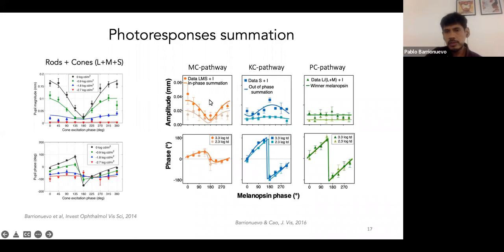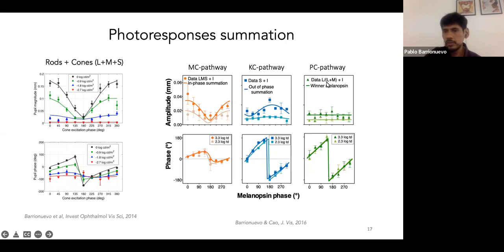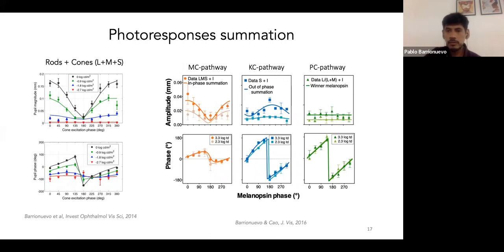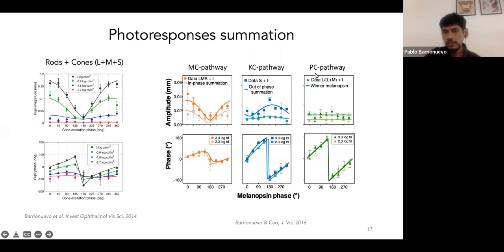We can do the same with other combinations — for example, changing the melanopsin phase with respect to LMS cones combined in phase, with respect to S-cones, and combining melanopsin with L over L+M cones. These last two test the KC pathway (which codifies blue-yellow information) and the PC pathway (which codifies red-green information). We found that linear summation predicts the MC pathway and KC pathway combinations, but not the combination of melanopsin with the PC pathway, which is better predicted by the winner-takes-all combination.